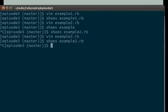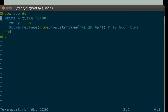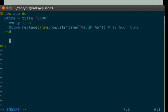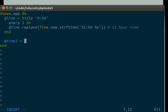So let's say we don't want that. So what we could do is we could do at 24 time 2 equals title zero zero.